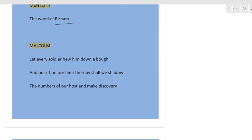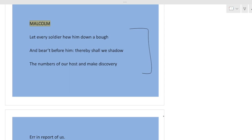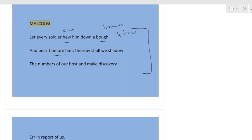Malcolm. Now Malcolm is telling his plan. Let every soldier hew him down a bough. Hew means cut. Bough means branch. Let every soldier cut a branch of tree and bear it before him. Carry the branch before him. So the soldier will not be visible. From the distance it will look that a tree is coming.